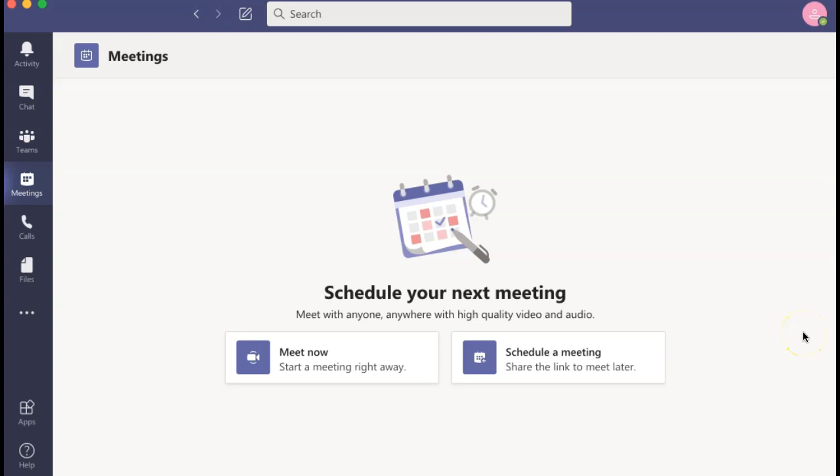How to change your background in a Microsoft Teams meeting. Microsoft Teams offers various virtual backgrounds to use while you're working remotely and using their meeting functions.